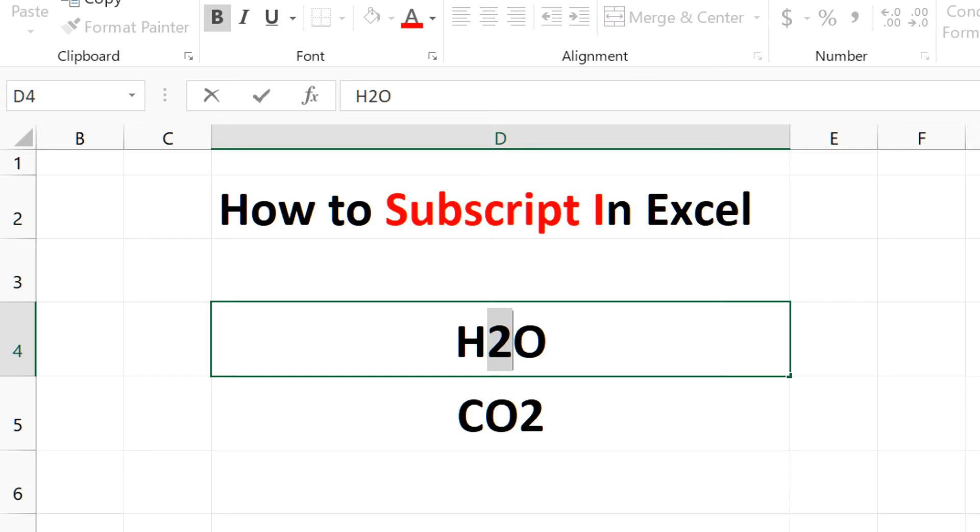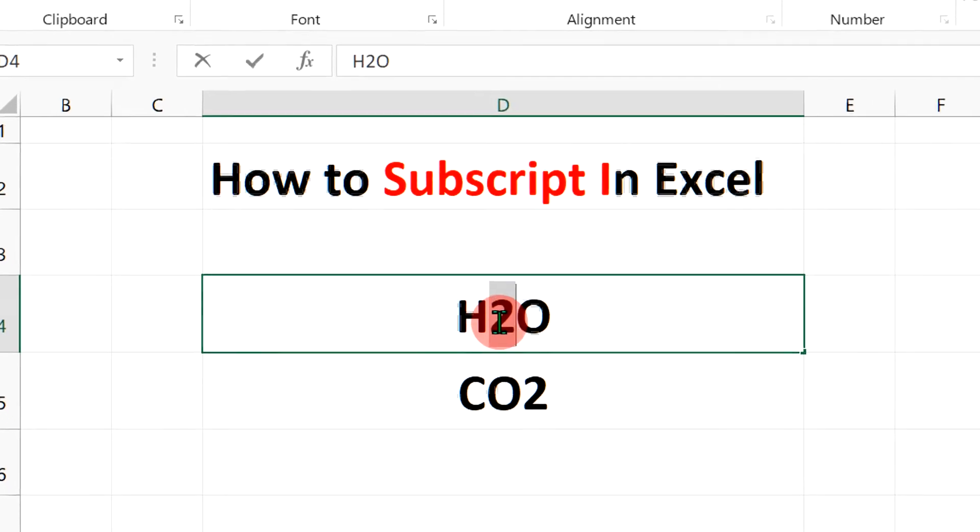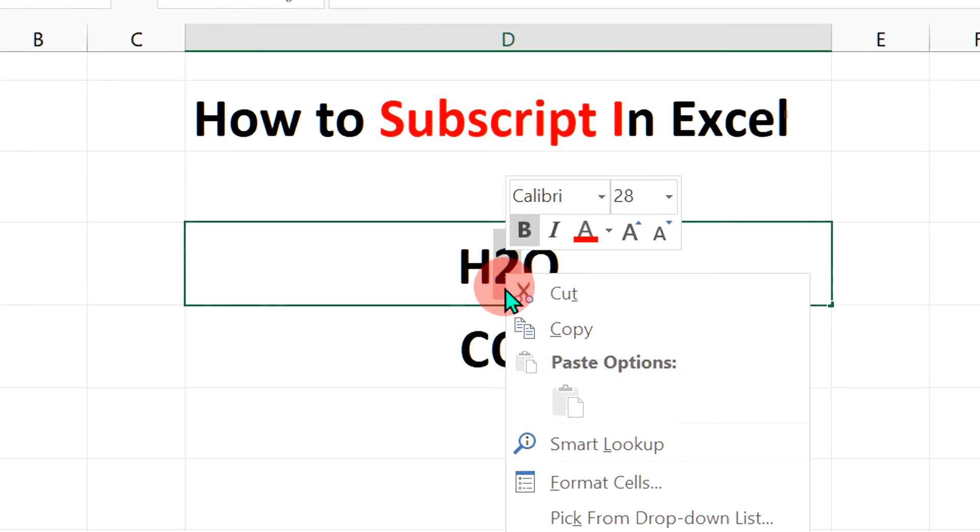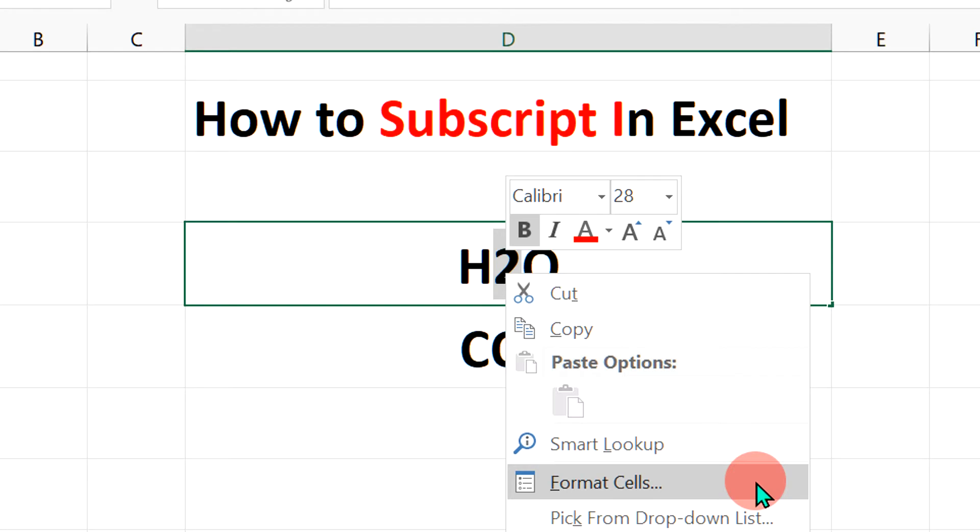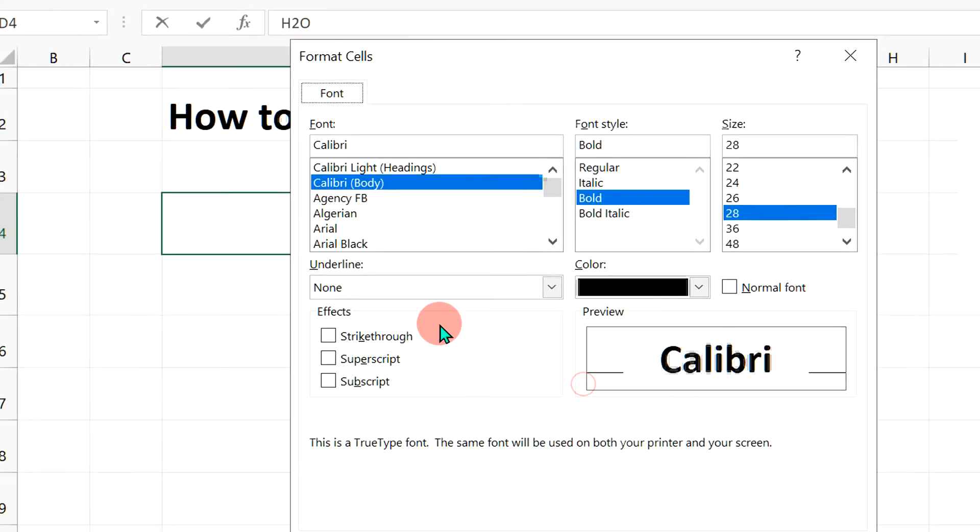Select the number and after selecting, right click on your mouse and you will see this option format cell. Inside this format cell there is an option to subscript.